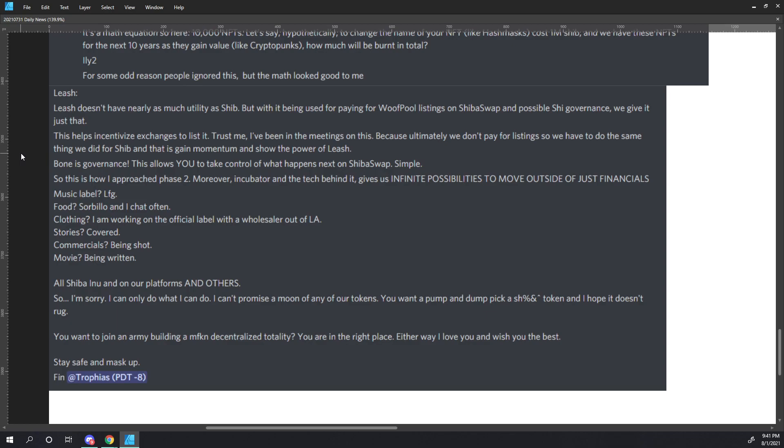So, I'm sorry. I can only do what I can do. I can't promise you a moon of any of our tokens. You want to pump and dump, pick a bargain token and I hope it doesn't rug. You want to join an army building a decentralized totality? You are in the right place. Either way, I love you and wish you the best. Stay safe and mask up. And Trophius finished.